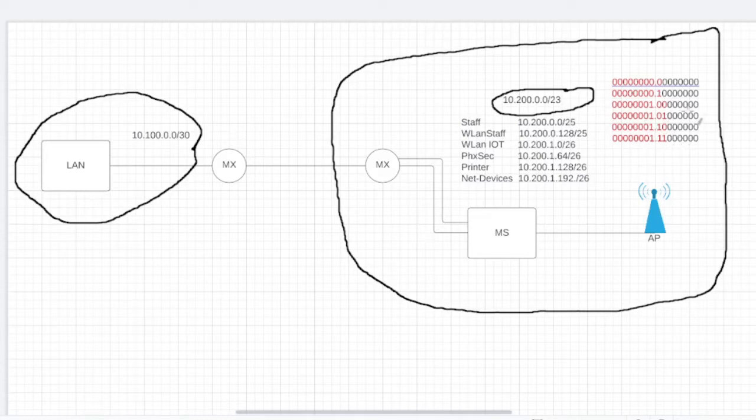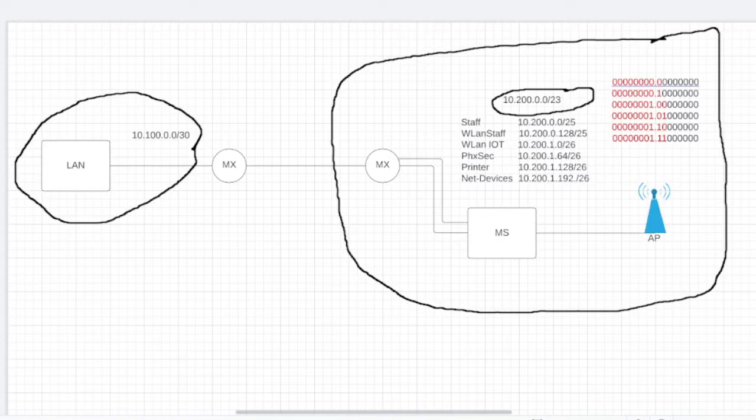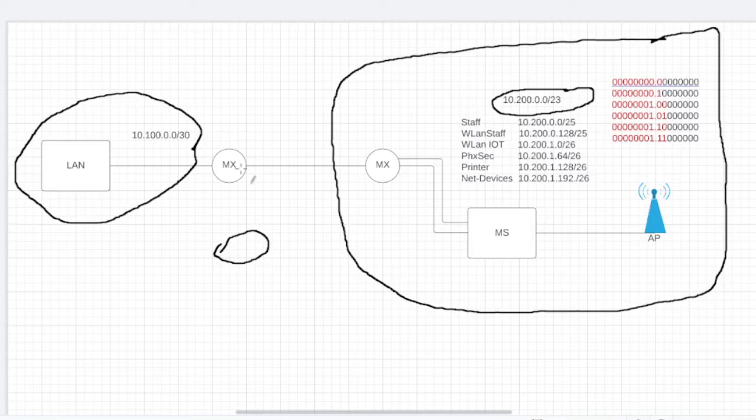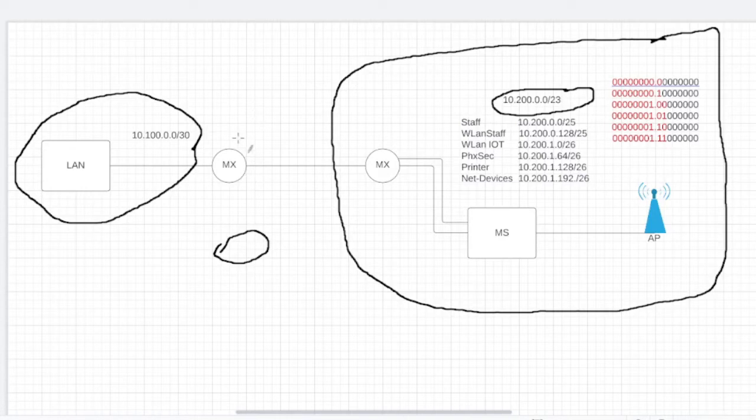So we're going to have one MX. Usually I would prefer if we have two HQs, we'd definitely have like... we don't have a lot of equipment for this now, but if I had the option I would do two MXs in high availability.